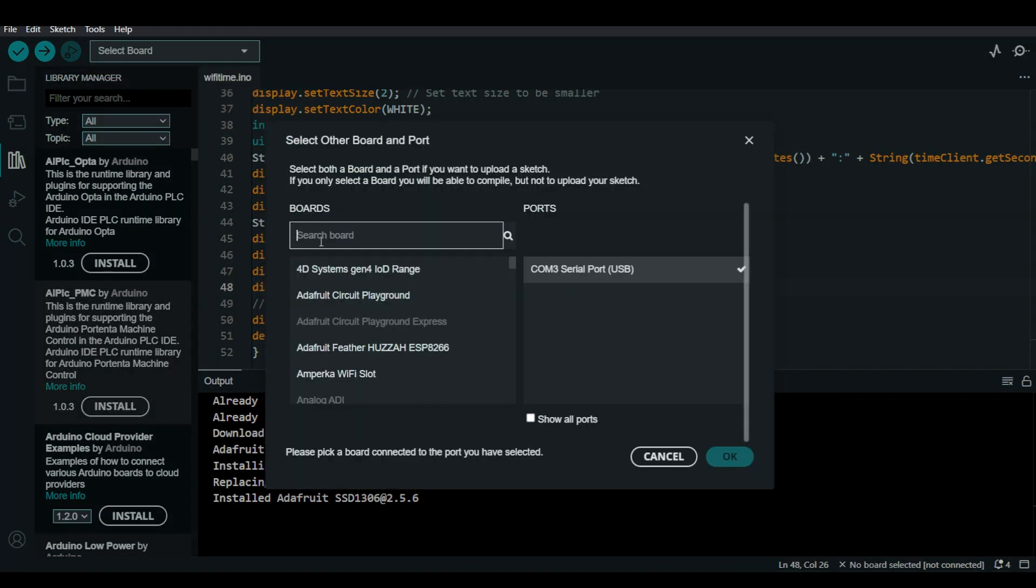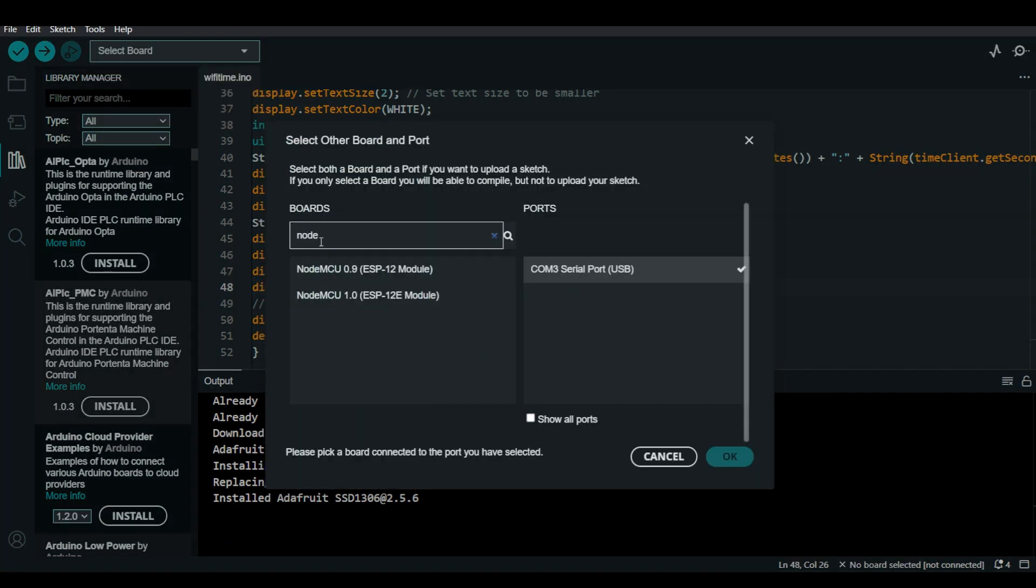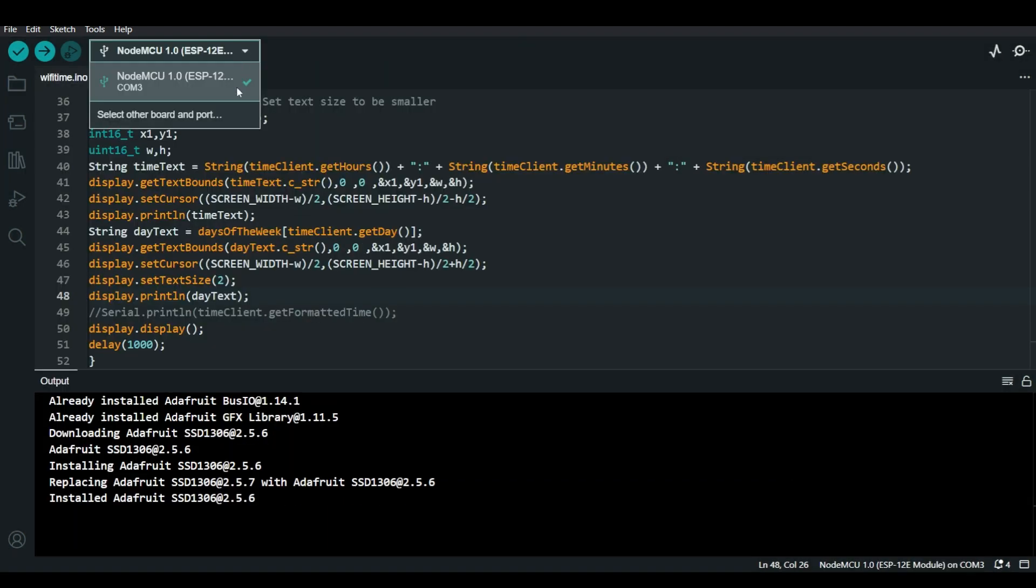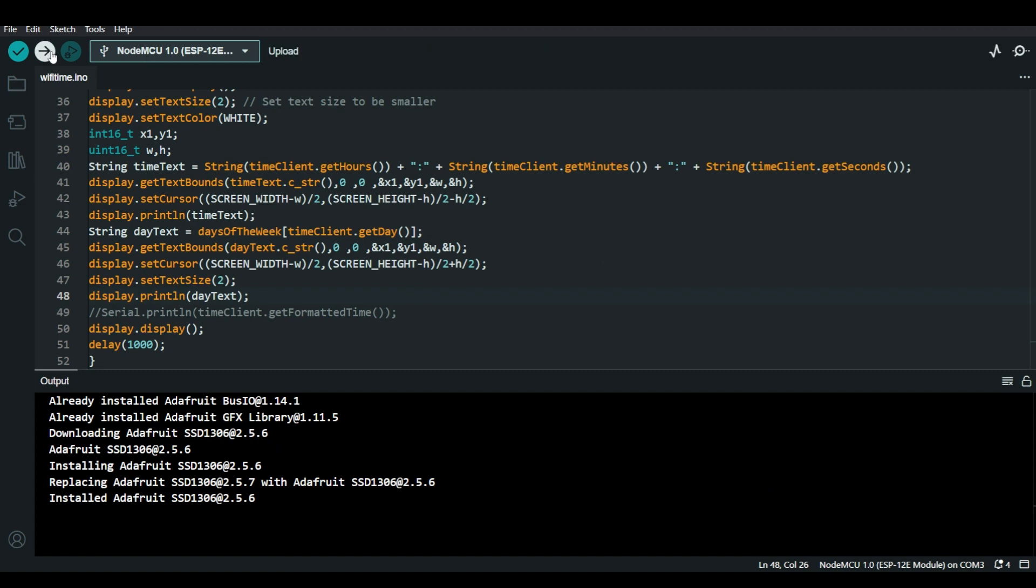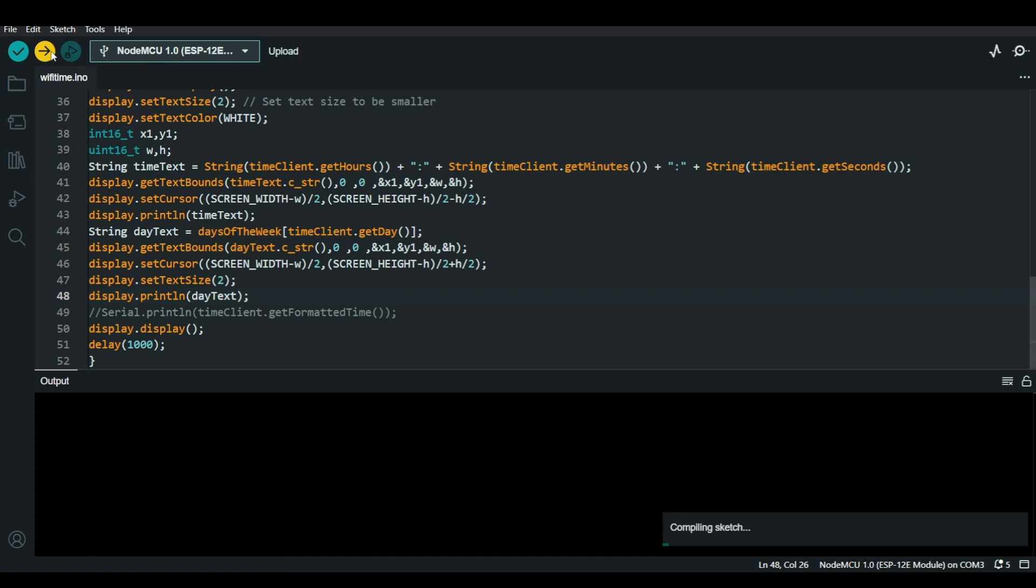select the board and type NodeMCU and select NodeMCU 1.0 ESP12E mod and then choose the correct COM port and then hit upload. This will take few minutes.